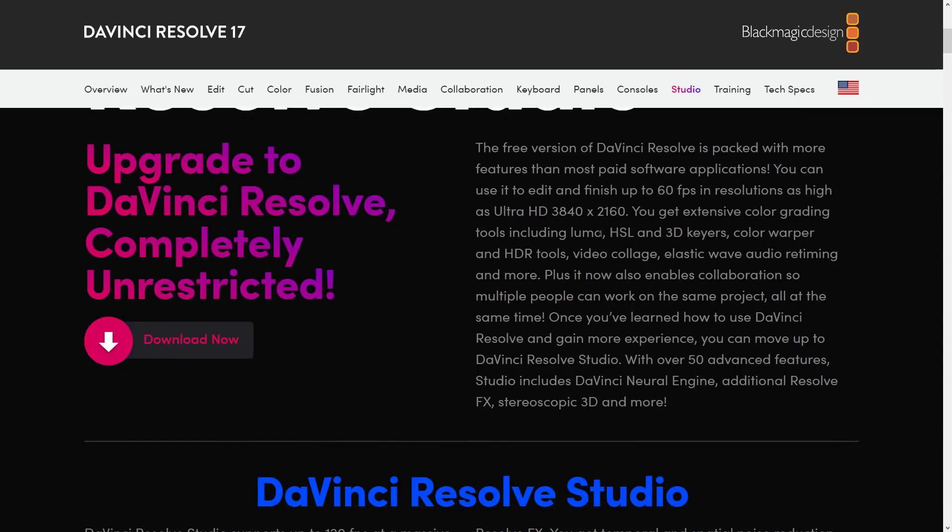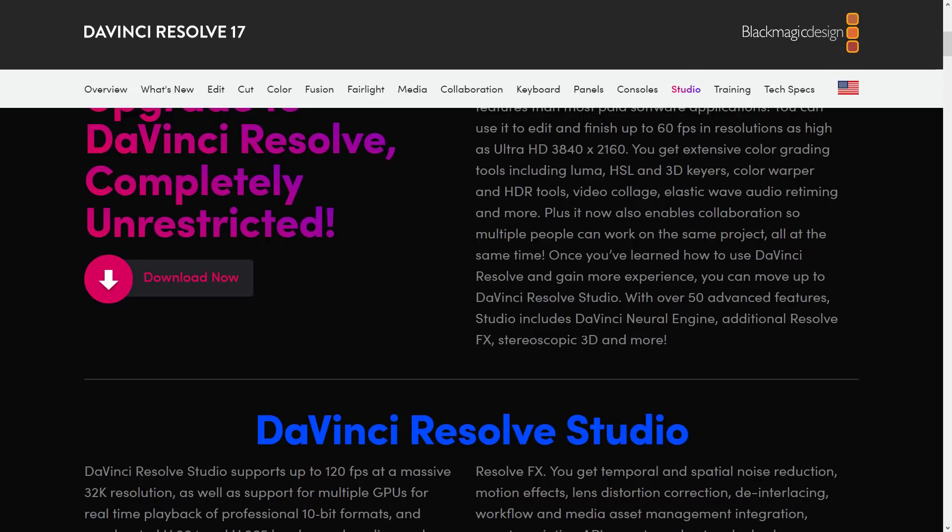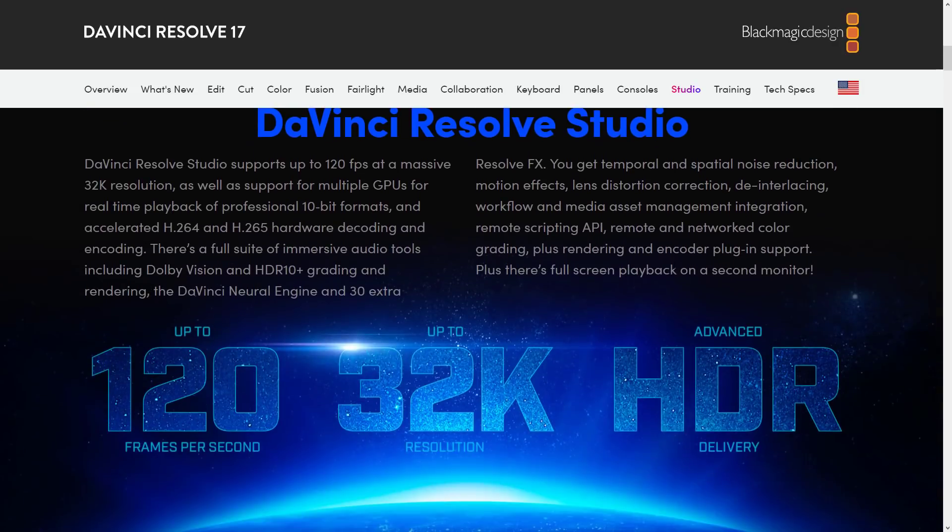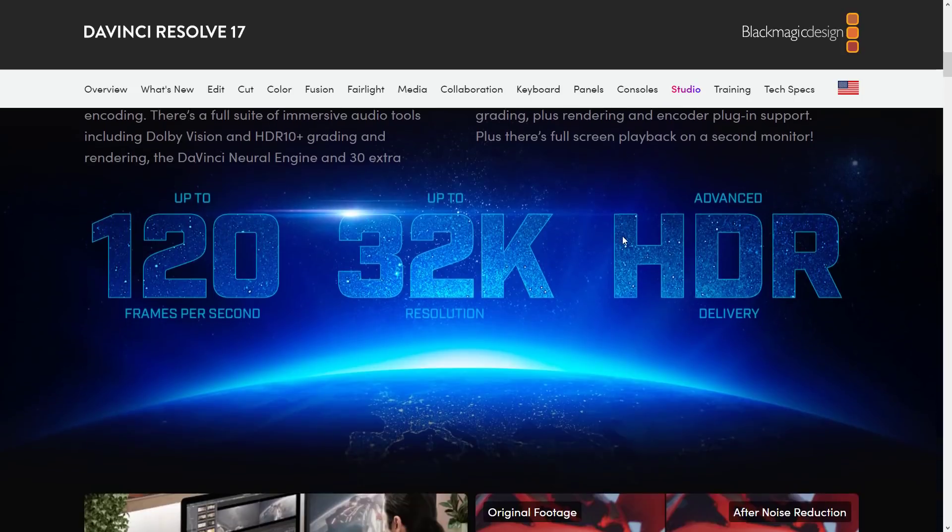But then you get into the Studio version, has 50 advanced features. Studio includes DaVinci Neural Engine, Additional Resolve FX, stereoscopic 3D, and more. So this is where you get on the Studio side of things. In this case, if you need to render up to 32K resolution, I don't even want to know what that would do to your computer, at 120 frames per second with 10-bit color, that's when you need to upgrade it up to DaVinci Resolve Studio.